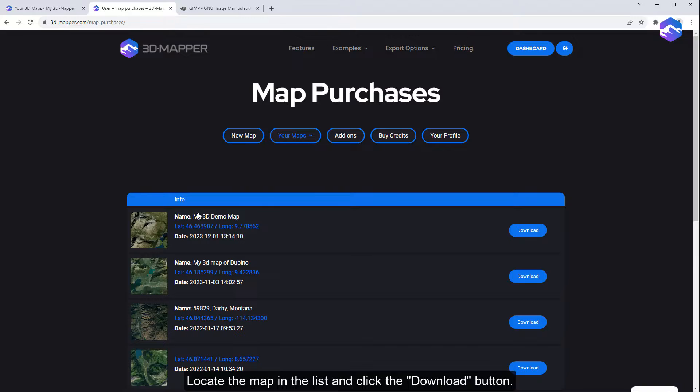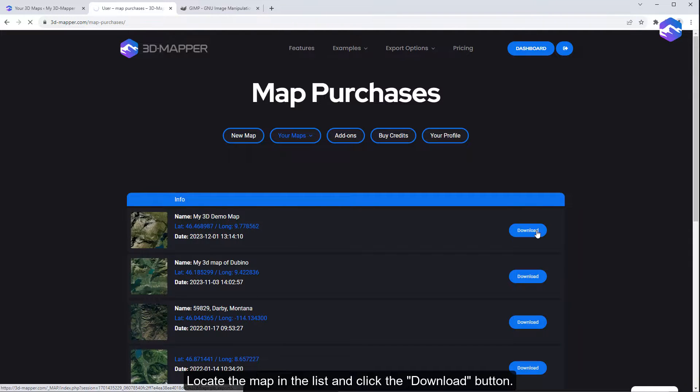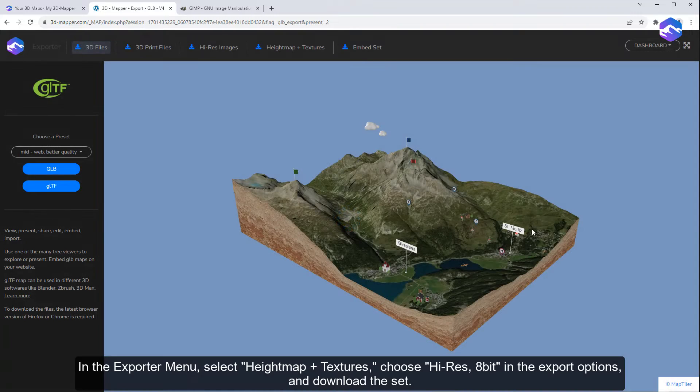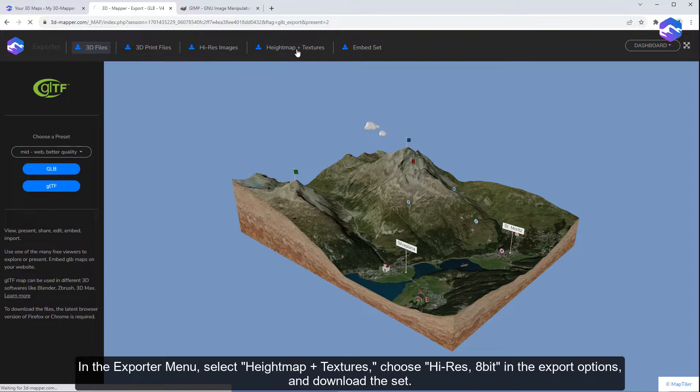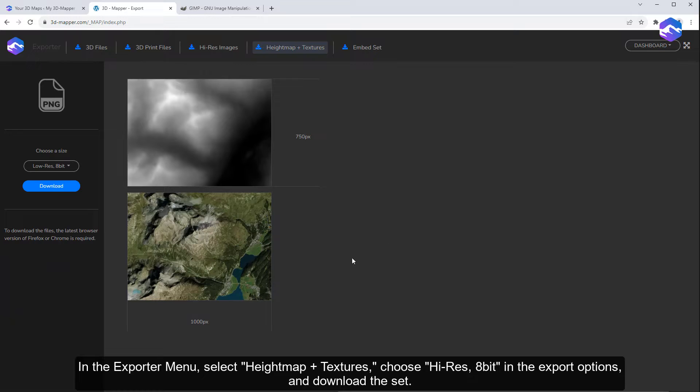Locate the map in the list and click the Download button. In the exporter menu, select Height Map Plus Textures, choose High Res, 8-Bit in the Export Options, and download the set.